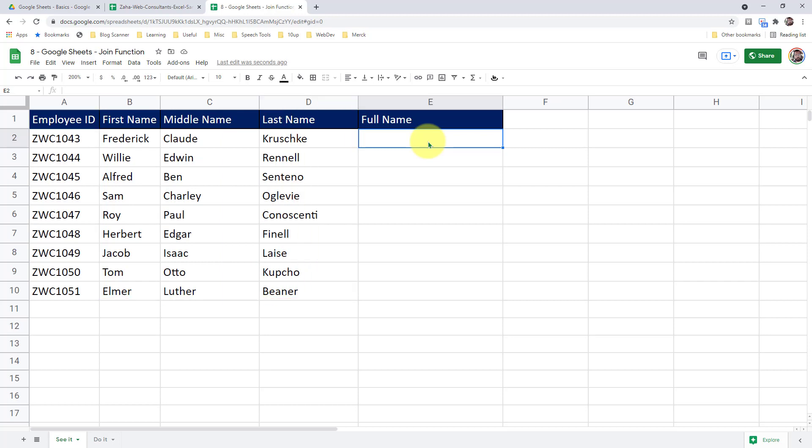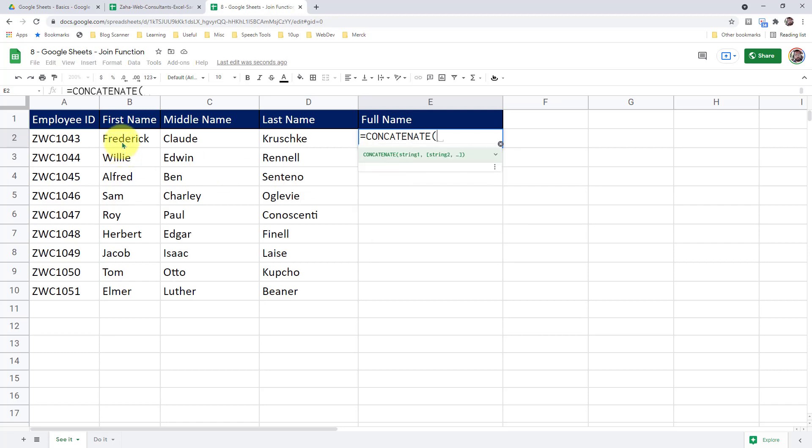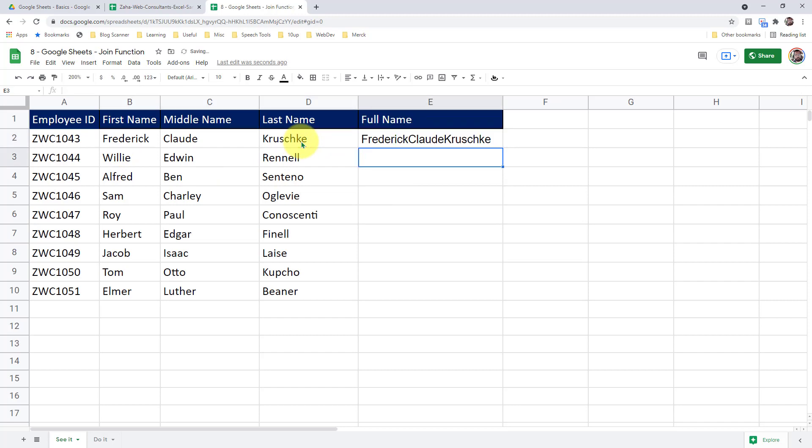How do I do it? If I use my previous method, that is concatenate function, I will have to select all these three strings. I close the bracket, I press enter. But look what happens here. It's not adding the space in between. To add a space in between, I will have to supply space after B2 and space after C2. It is going to make it very tedious if I am dealing with a large set of data.